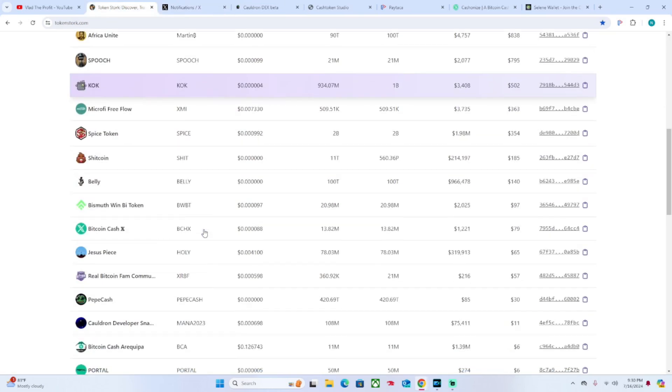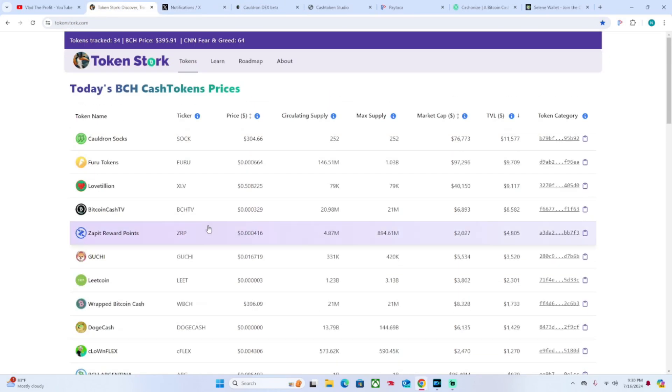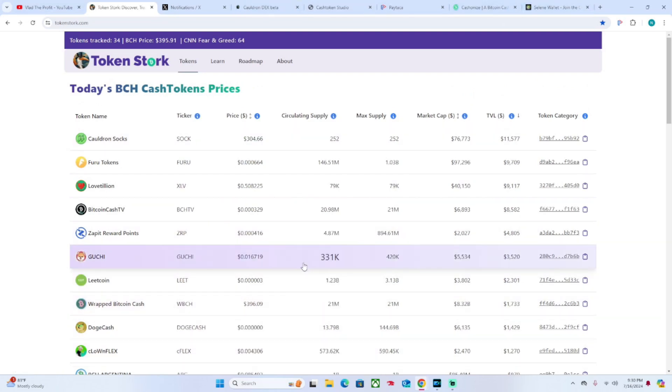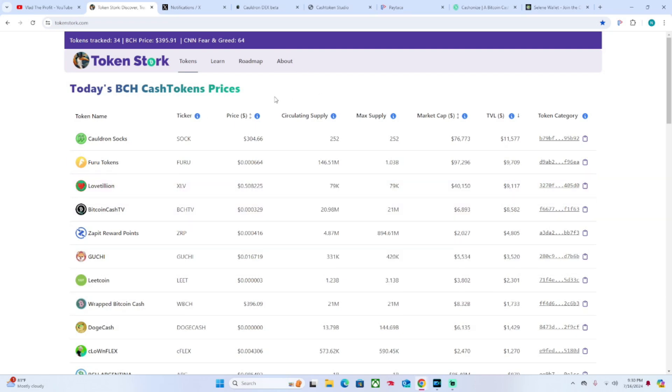I've already made a video covering that. And beyond that, then you can just track the data with TokenStork. So all different angles, but everyone's kind of coming together to make this Cash Tokens community flourish and make Bitcoin Cash a more expansive ecosystem. In conclusion, if you create a token or if you want to track other tokens on the Bitcoin Cash Cash Tokens network, check out TokenStork - tokenstork.com.